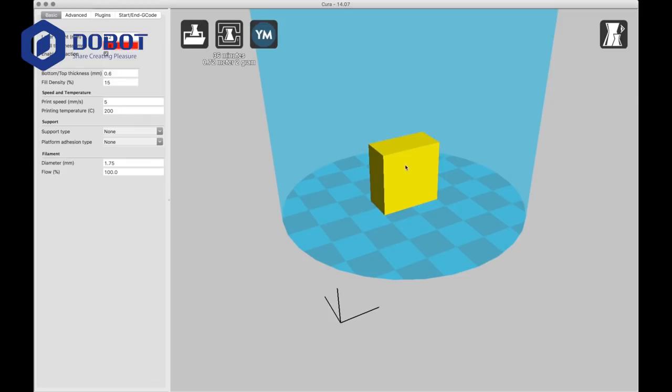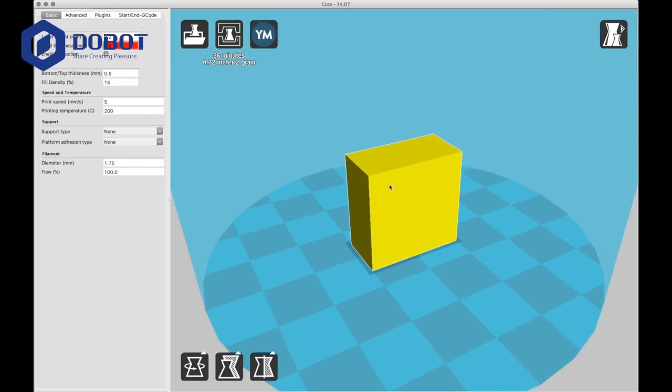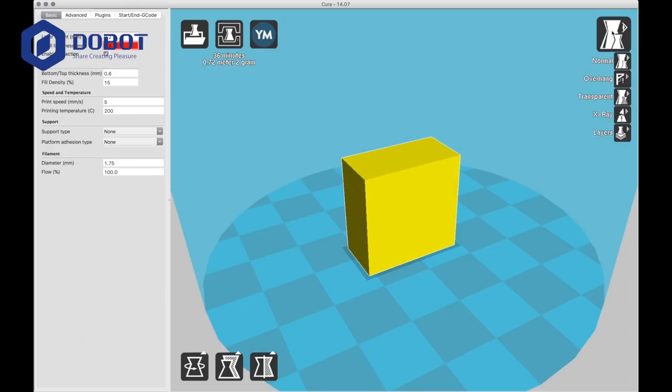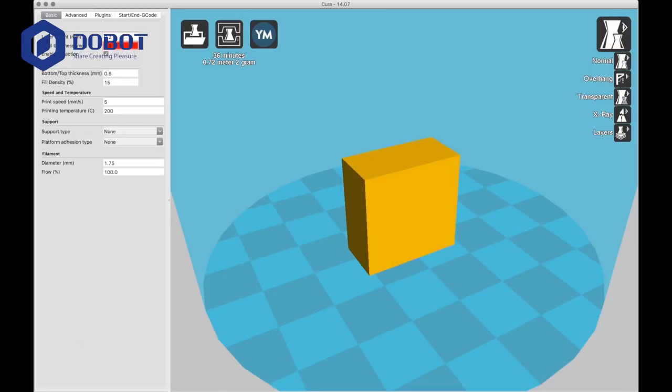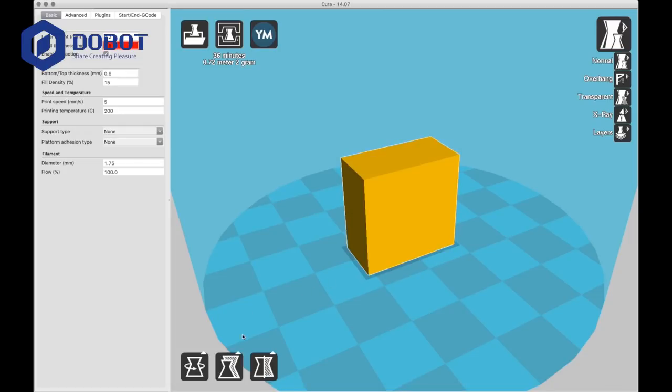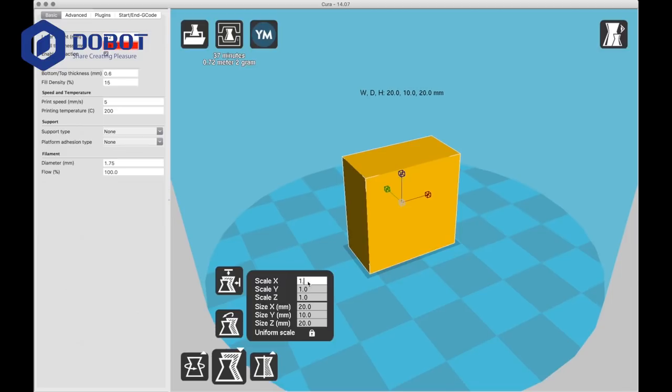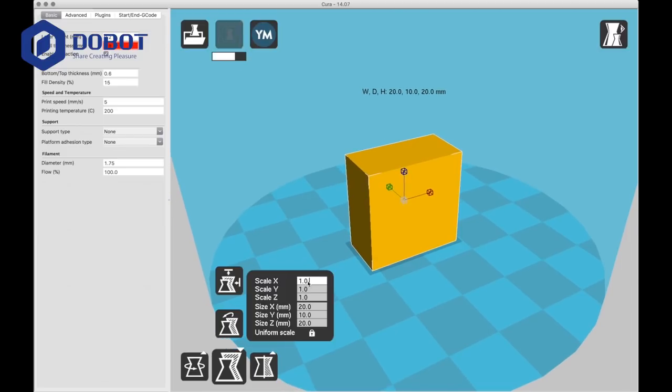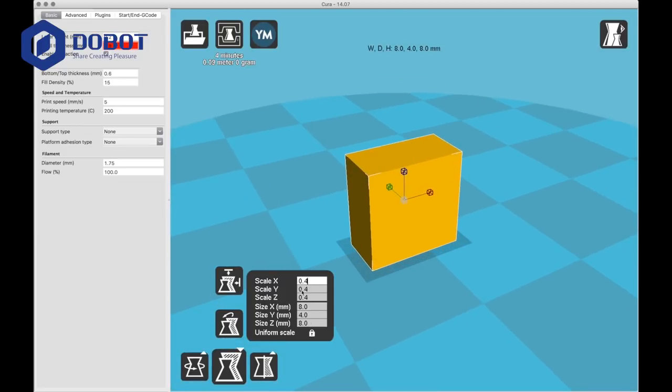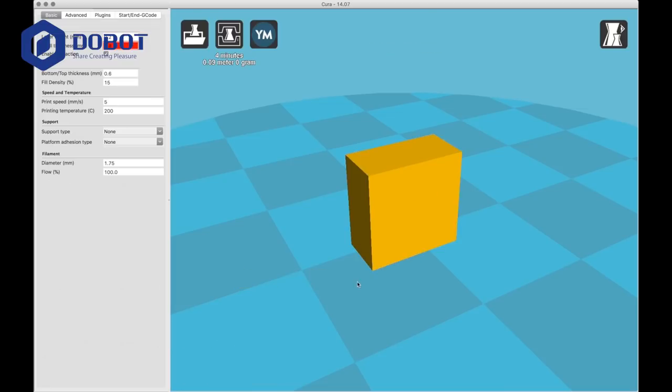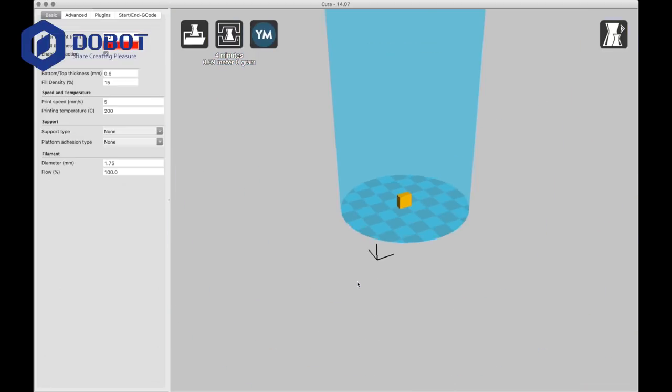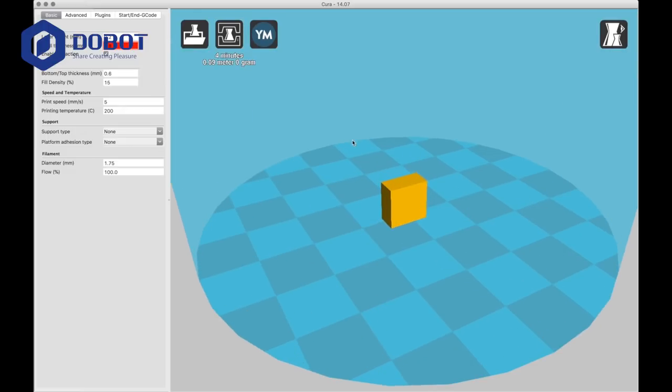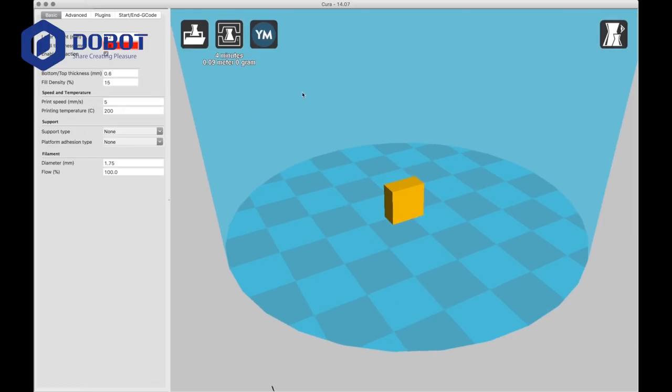Pretty simple. And this is 36 minutes. It's usually not correct. I'm going to make it a little bit smaller. Maybe like 0.4. That seems good. It doesn't use much material, but that's good. And you can start.